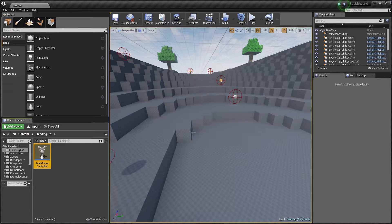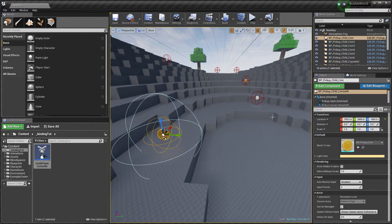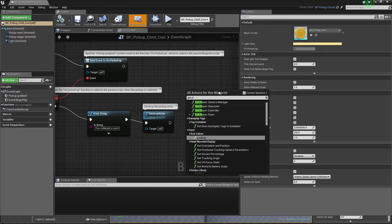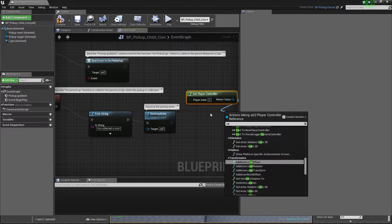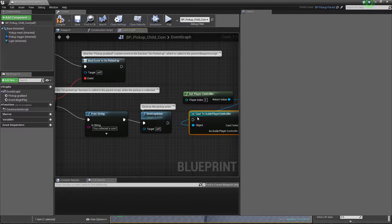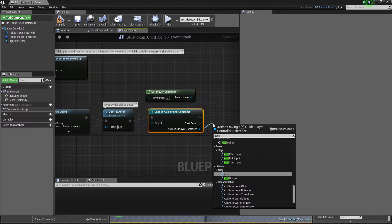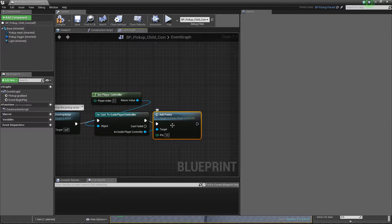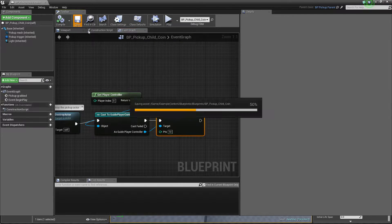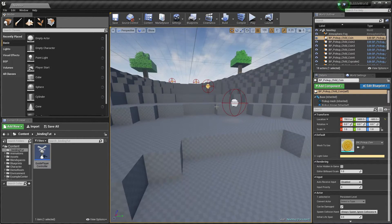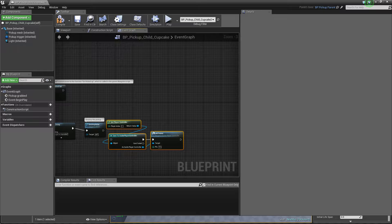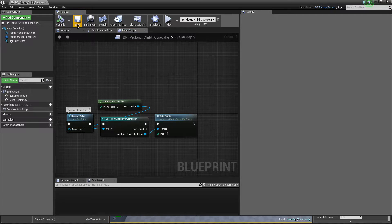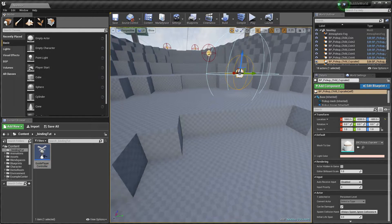I need to update my points when I collect one of these items. I get my player controller, cast to Guide Player Controller, and call Add Points. When it's a coin I collect, it will be 10 points, and when I collect this cupcake, the second one, I will add maybe 5 points. So I'm updating my points.